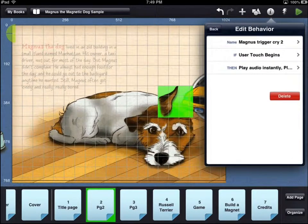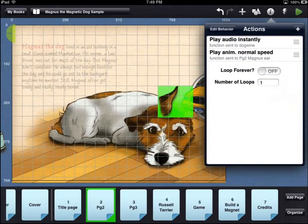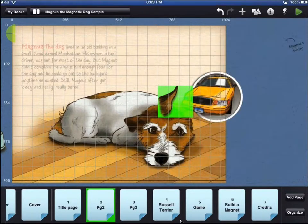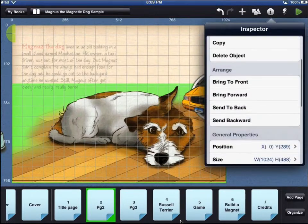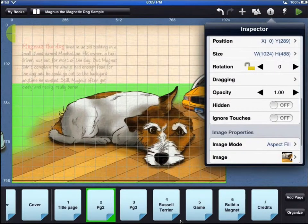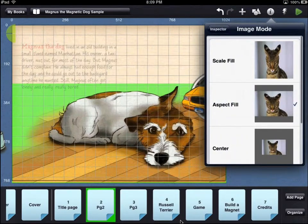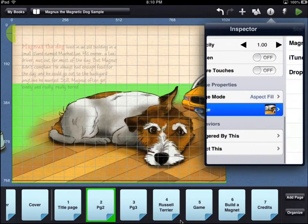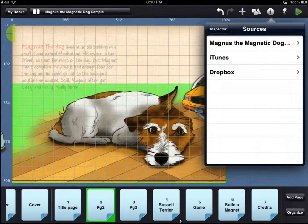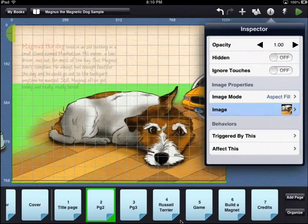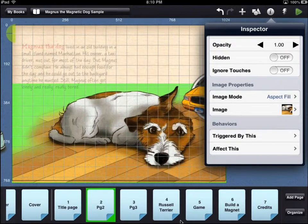The effect this option shows behaviors that act upon the asset. In this example, when the dog asset is touched, an audio file will play and the animation will play. If the asset touched is an image, then the inspector menu will show image properties. The image mode decides how the asset sits inside its bounding box. Touching the image option will let you replace the asset with a different image. Replacing an asset in this way will keep all of its settings and assigned behaviors.